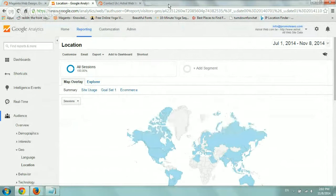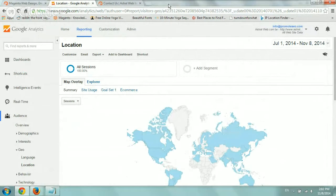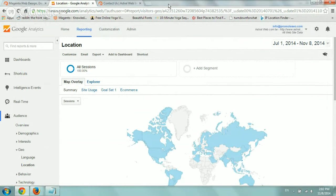Hey everybody, this is Ori from Astral Web and this is the third video talking about Google Analytics conversions and goals.